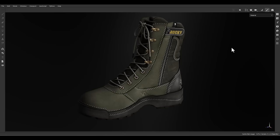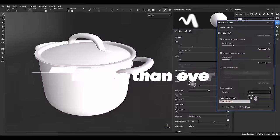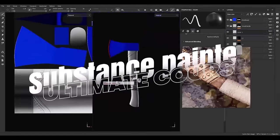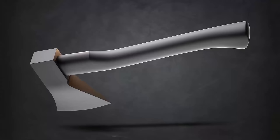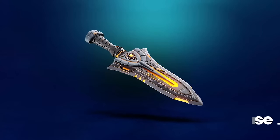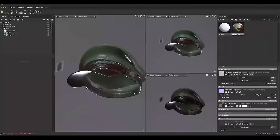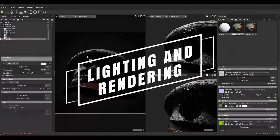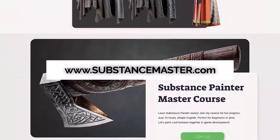Before jumping to the video, let me introduce you to the brand new course we released for Substance Painter. Learning Substance Painter is easier than ever. Welcome to the ultimate course for learning Substance Painter from zero to hero. Substance Master released a brand new course covering from preparing the model to rendering different projects and challenges. Come and check the Substance Master Ultimate course.